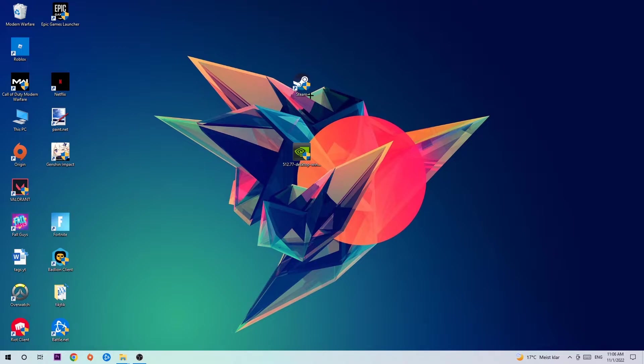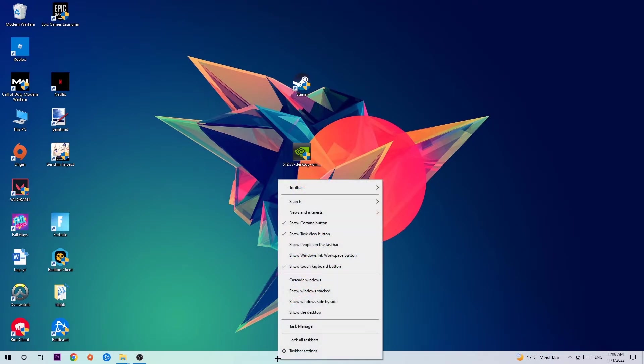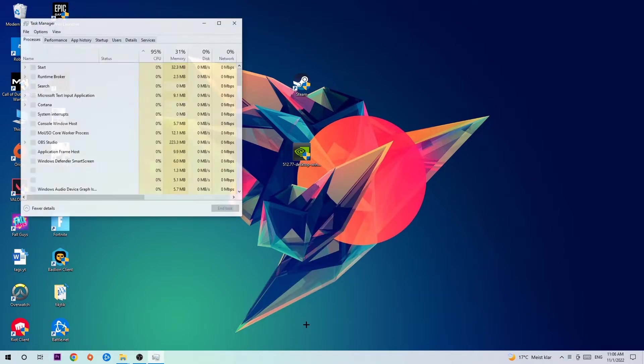The first step I would recommend is to navigate to the very bottom of your screen, right-click your taskbar, and open up your Task Manager.